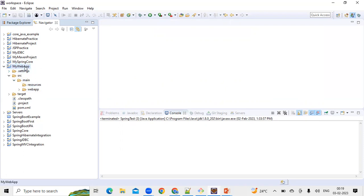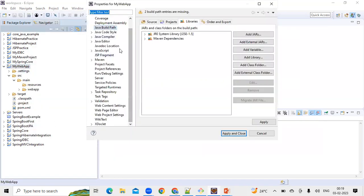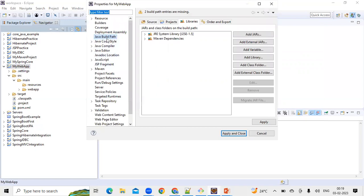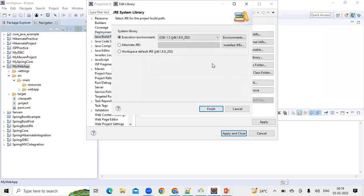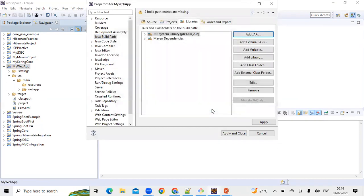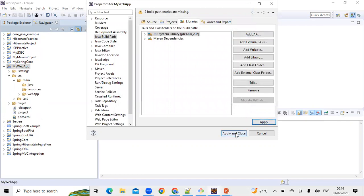Right-click on your project, go to Properties. Under Properties, select Java Build Path, then go to the Libraries tab. You'll see it says 'JRE System Library'. Select it and click Edit. In the pop-up, select 'Alternate JRE' and choose the JDK installed on your machine. I have JDK 1.8, so I'll select that. Click Finish, then click Apply and Close.